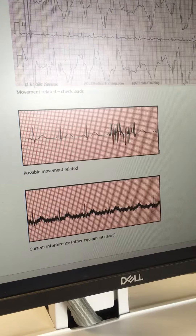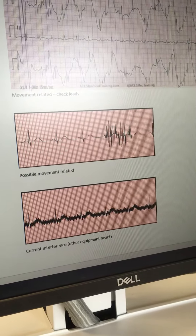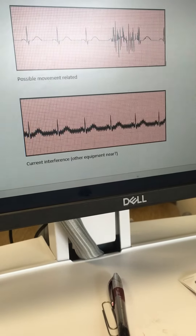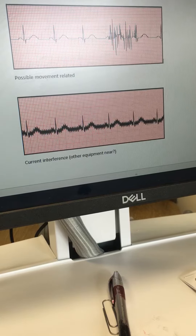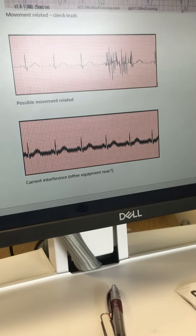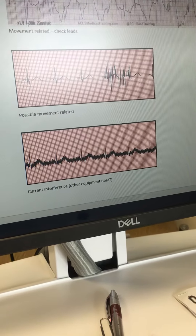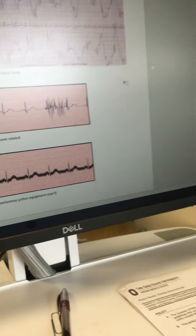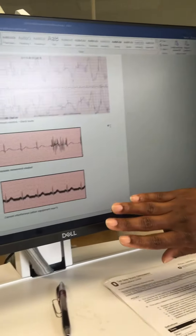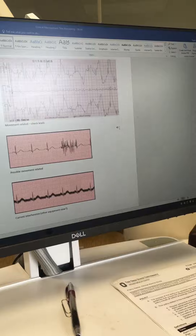We can delete these types of artifacts. The third one, the last one, is a current interference type of artifact. That's where there's something else going on in the room — maybe some chest physiotherapy or some other type of electronic movement going on.